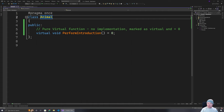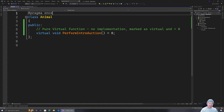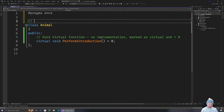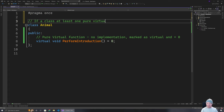One of the things about having a pure virtual function is that the class is now automatically known as an abstract class. If a class has at least one pure virtual function, then the class is abstract.